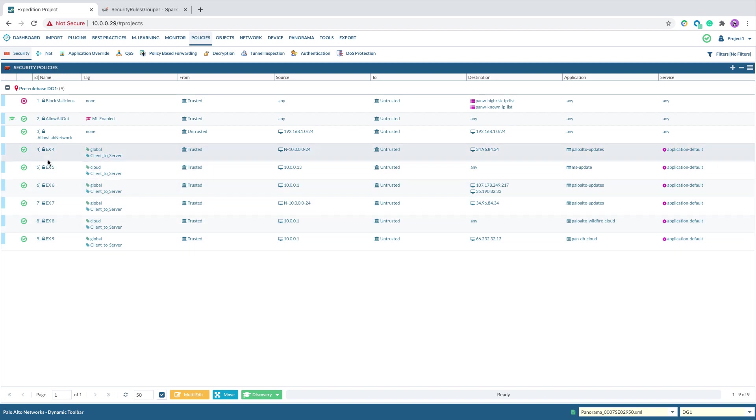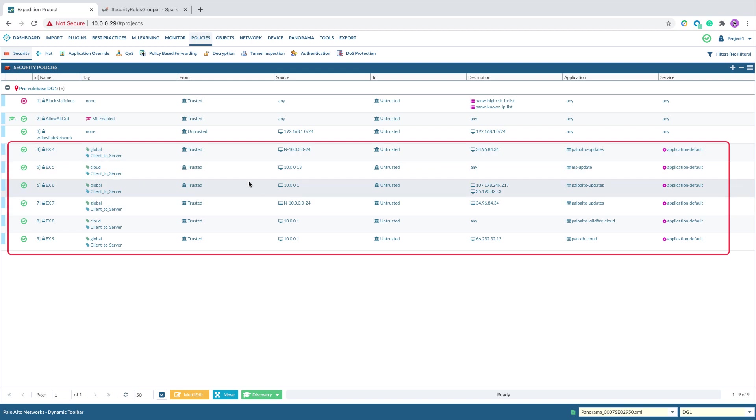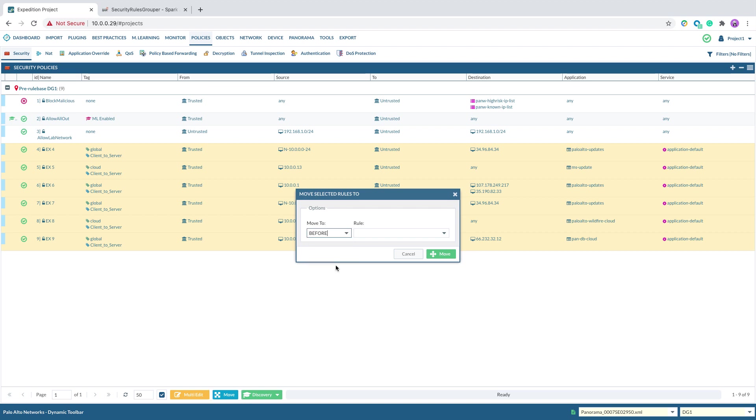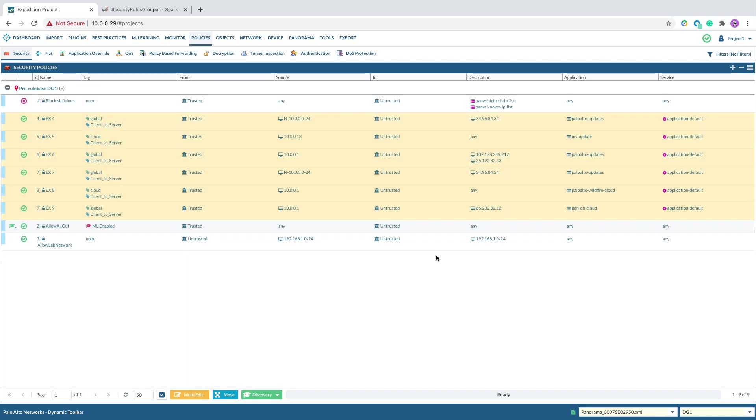All the imported rules will have prefix EX in the rule name. At this point, we can consolidate the rules and move them on top of the original rule. By highlighting all the imported rules, click on Move and move it to before the original rule. In this case, it's Allow All Out. Click on Move. This will move all the new imported rules to be on top of the original rules.